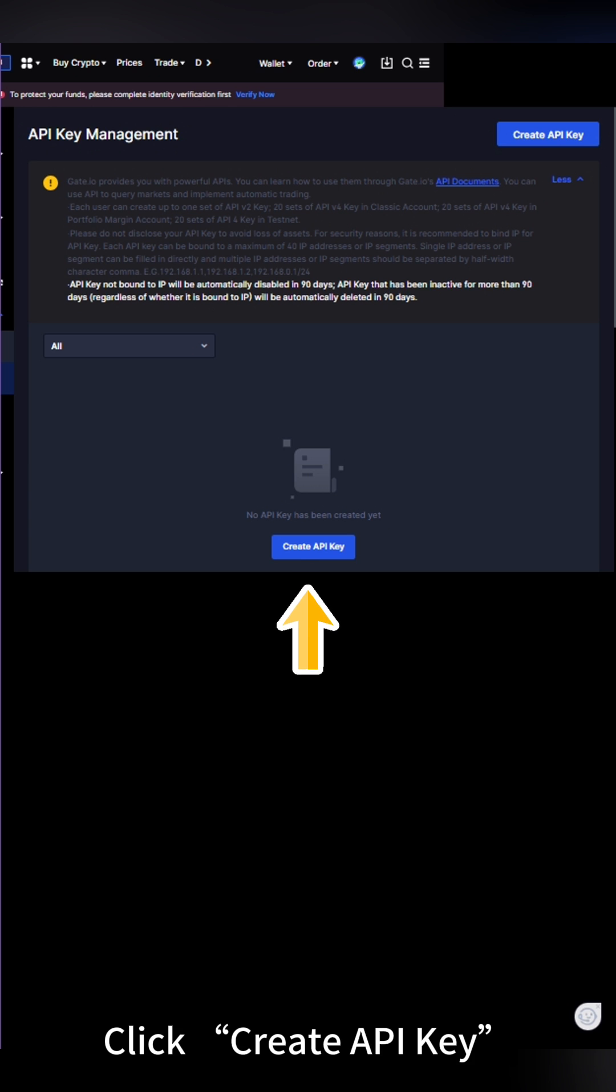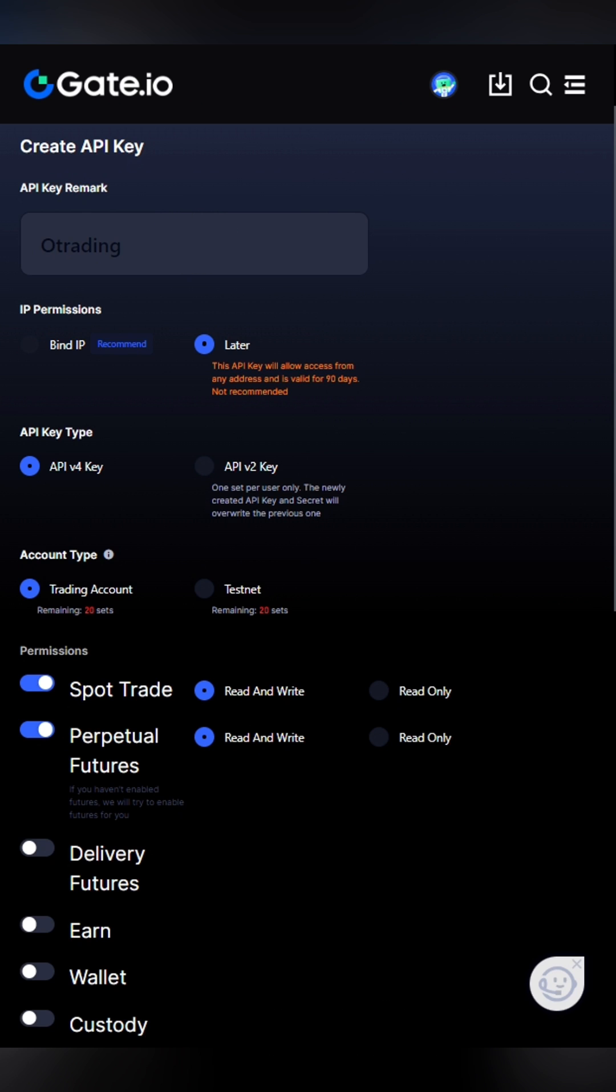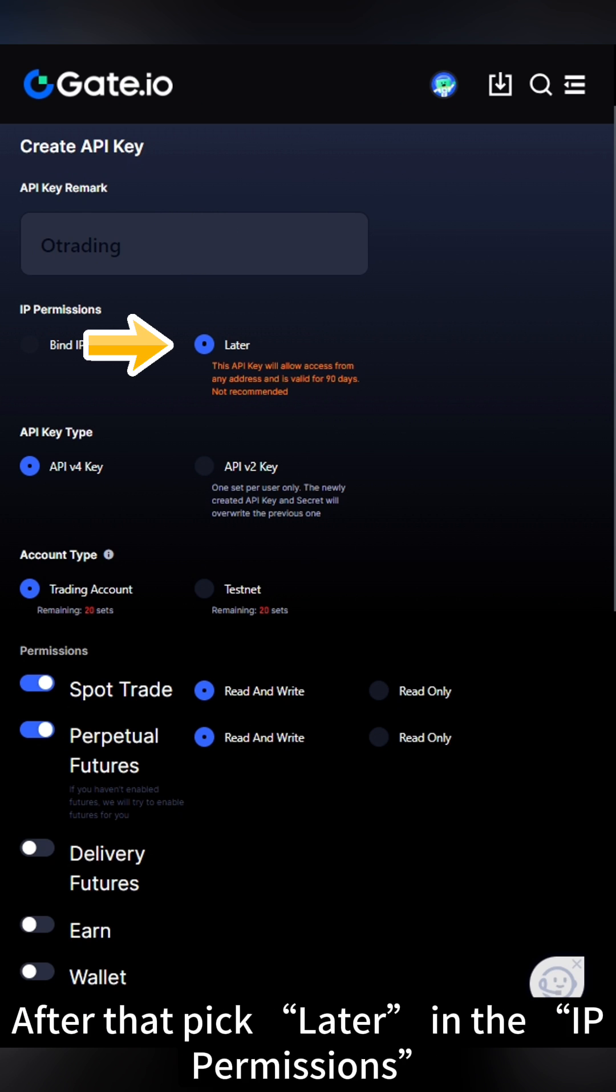Click Create API Key. First, enter a remark for your API key like O-Trading. After that, pick Later in the IP permissions.